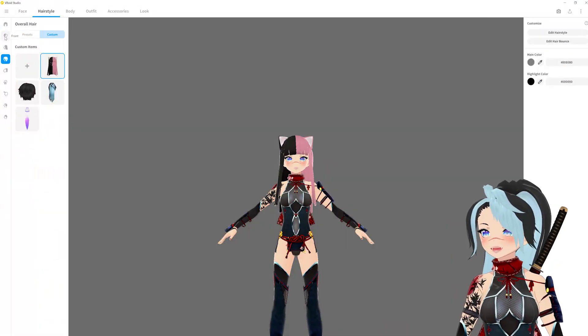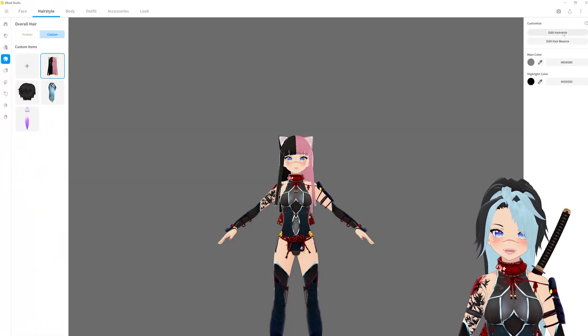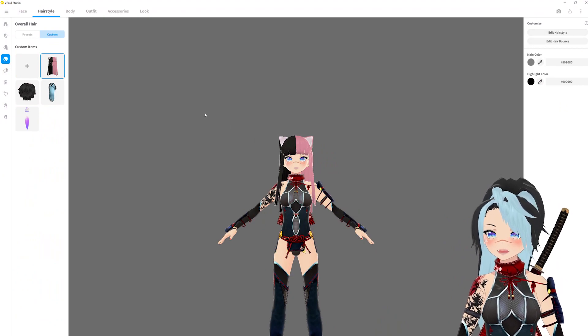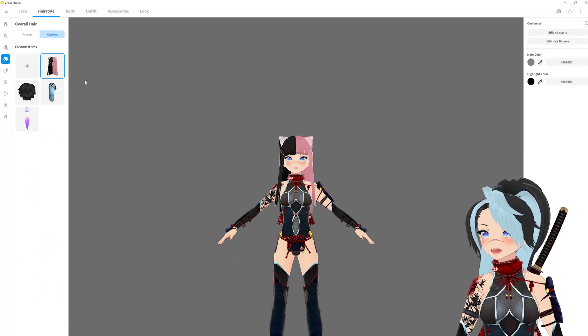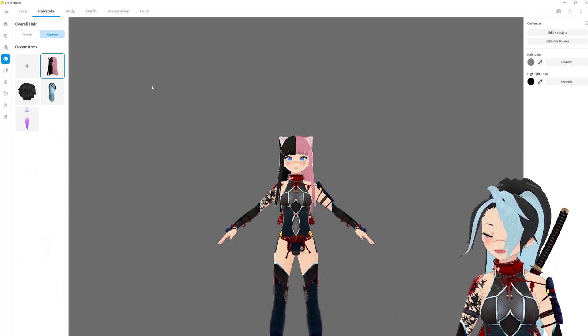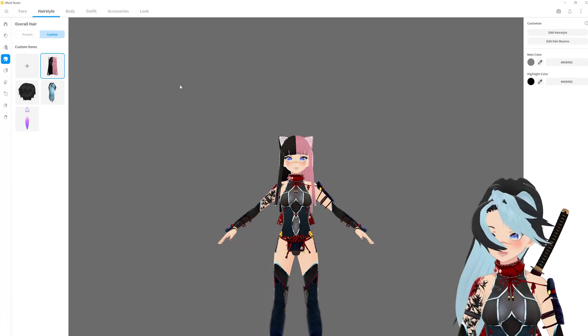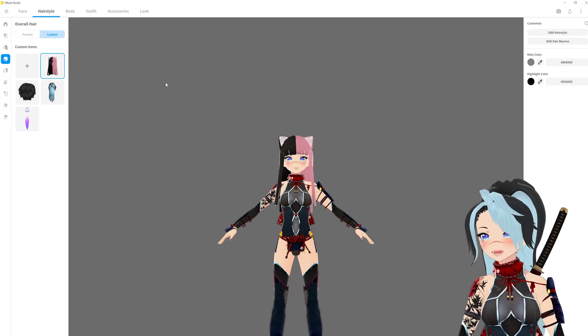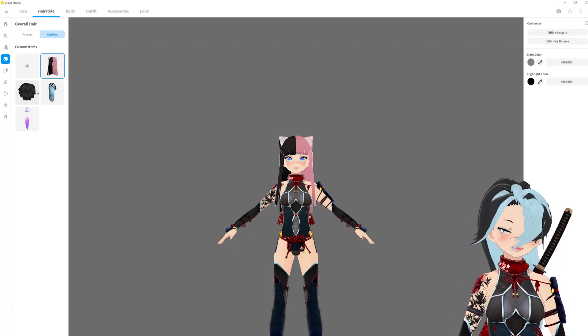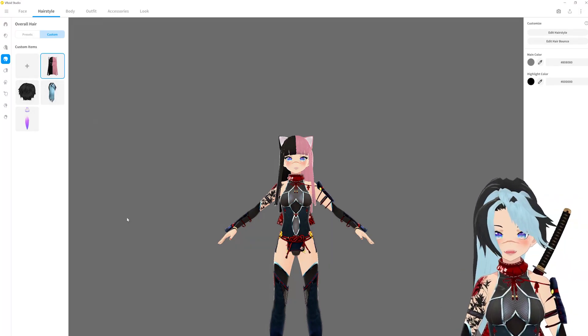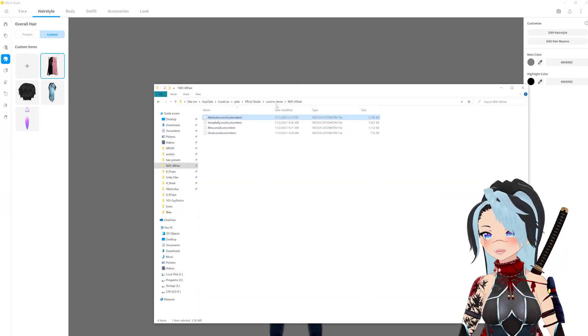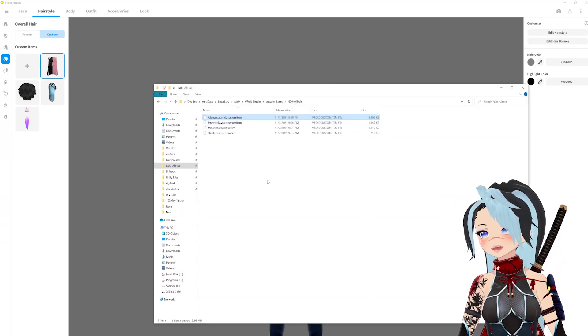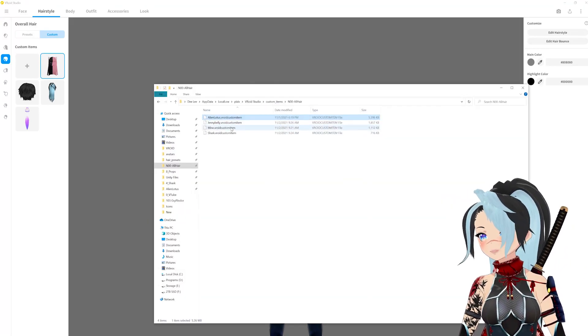But then you do the stupid cheat thing and then suddenly it appears like magic. I don't know. I'm hoping an update gets fixed, but hey, this is how you install presets guys and it's pretty cool that this works.